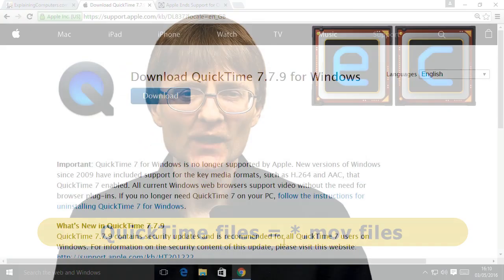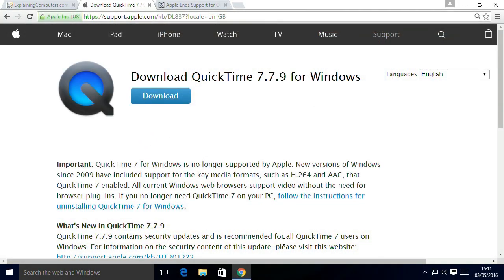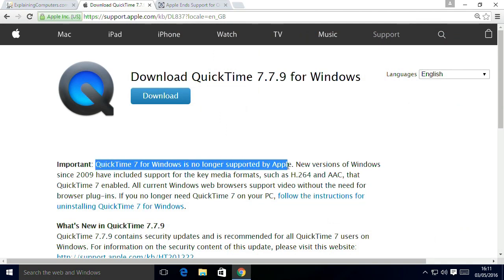A few weeks ago, back in April 2016, Apple very quietly let it be known it was going to cease supporting QuickTime for Windows. A number of security vulnerabilities have been pointed out to it, and rather than fixing them, Apple decided to basically advise Windows users it was no longer supporting QuickTime and they should uninstall it from their system.